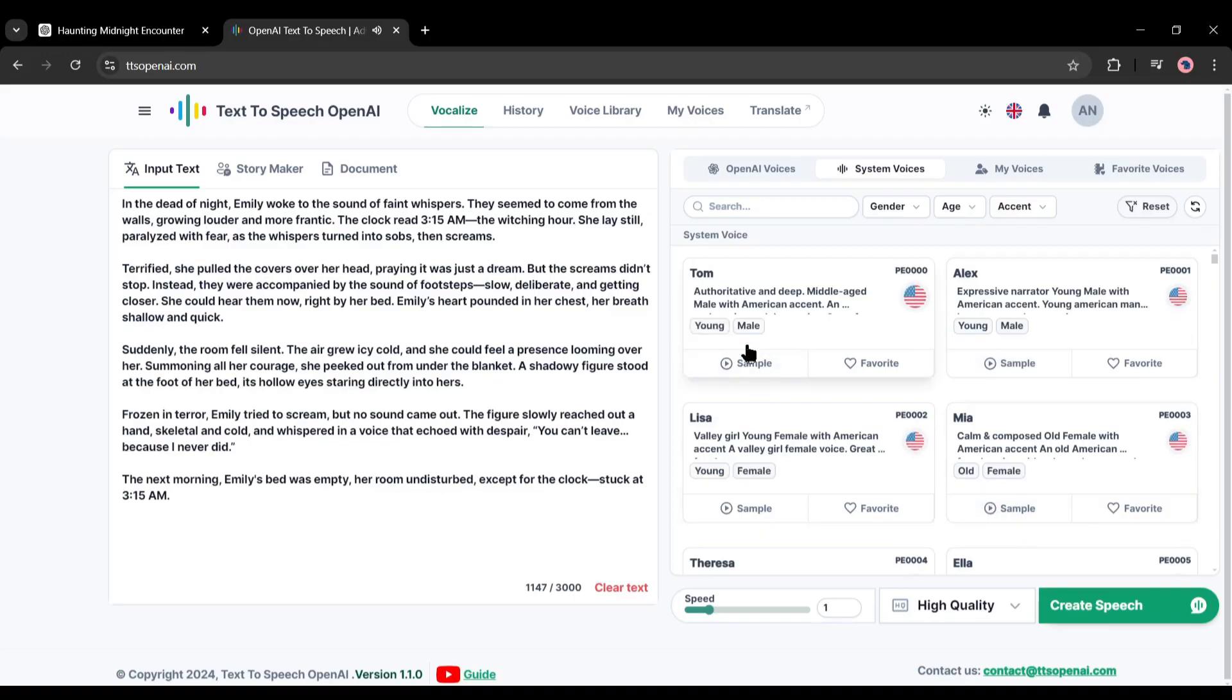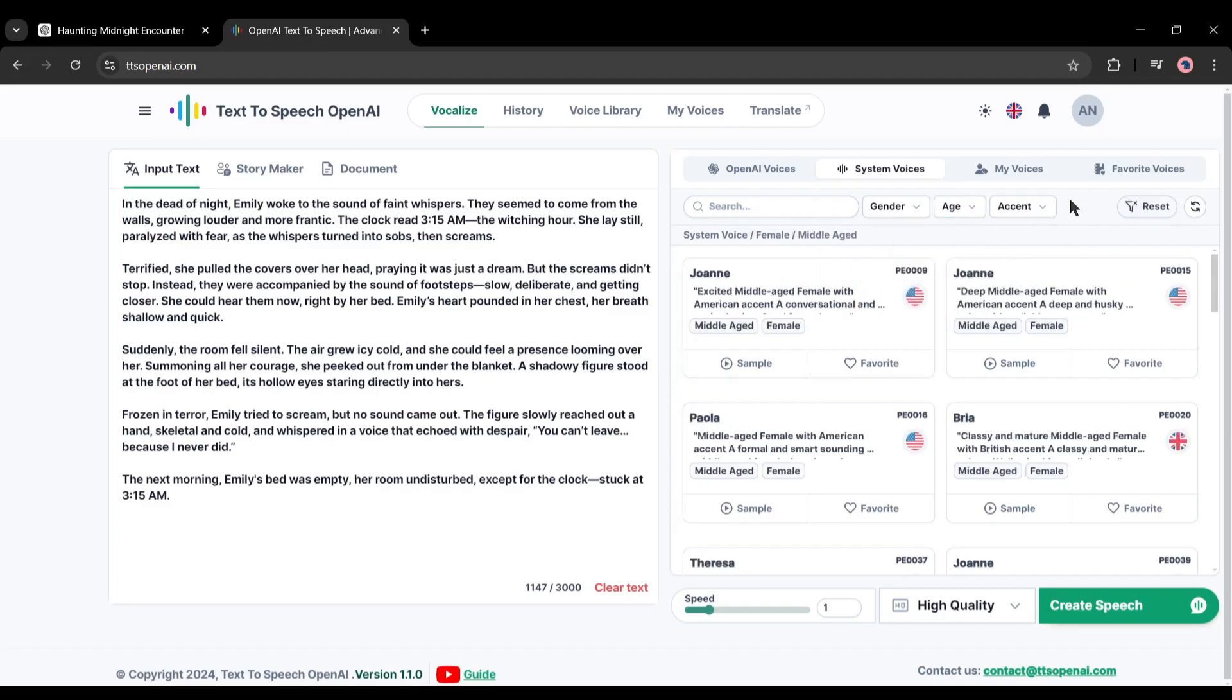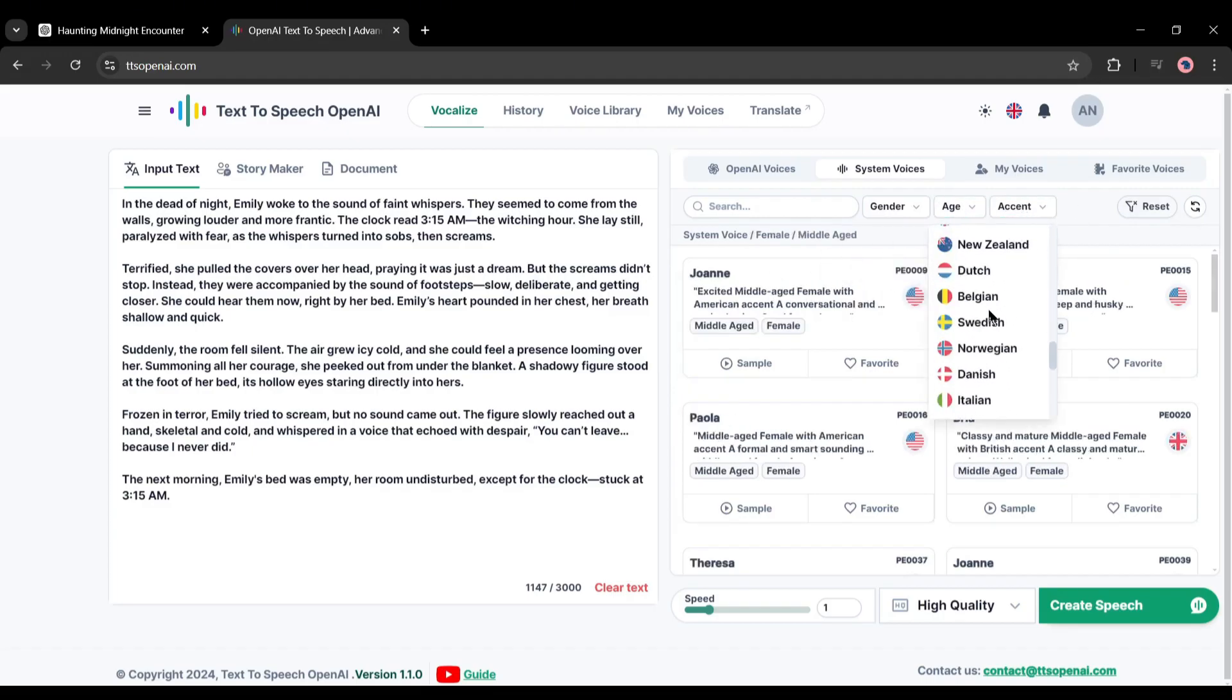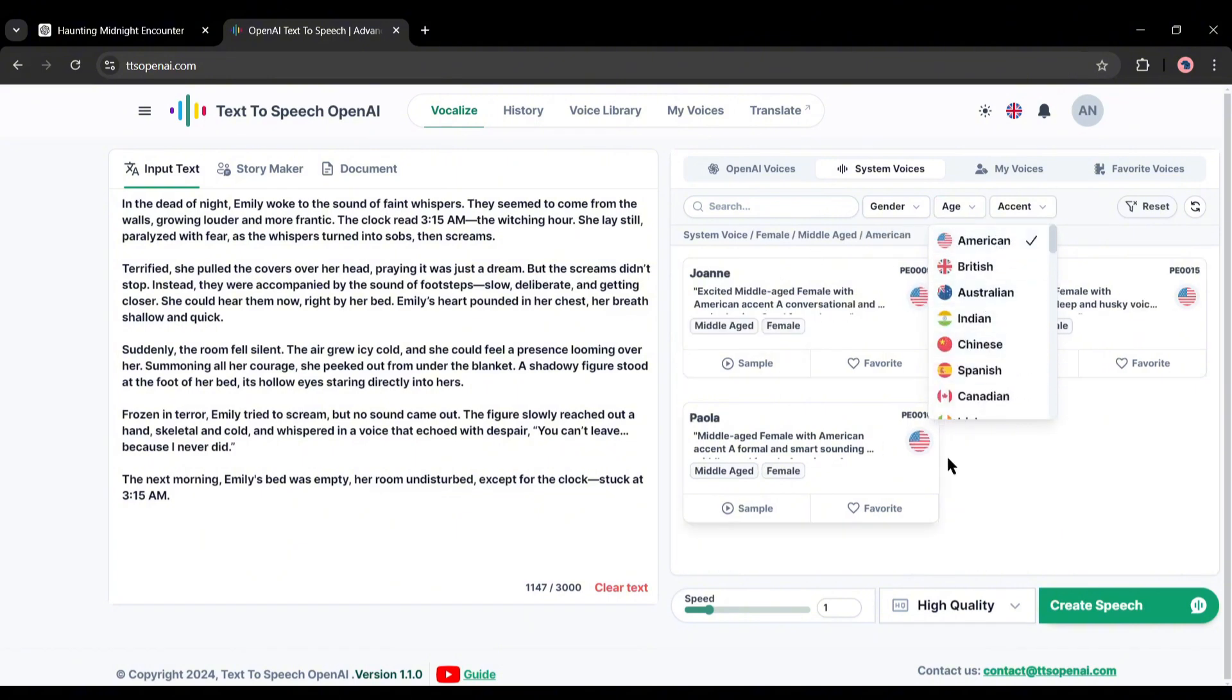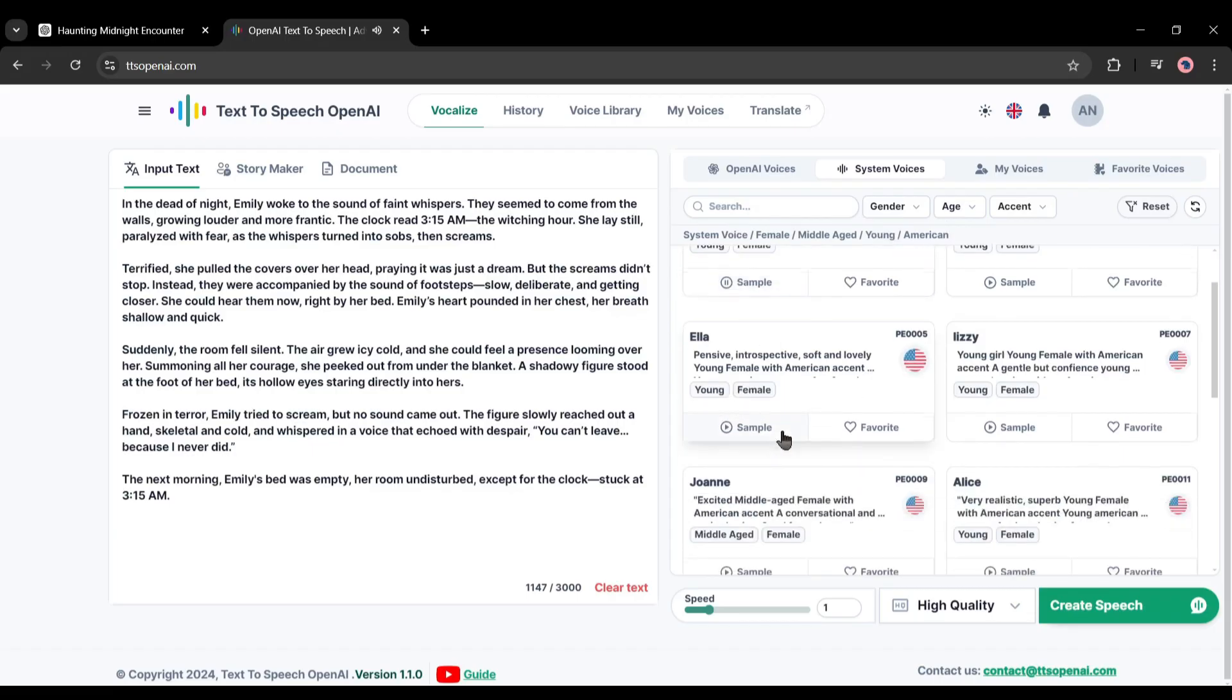If you are searching for a particular voice, then set filters from the top: first the gender, then the age of the voice actor, and then the accent and language. At this moment you can create voiceovers in more than 30 languages and accents. Once your filter is set, you will find related voice actors there.